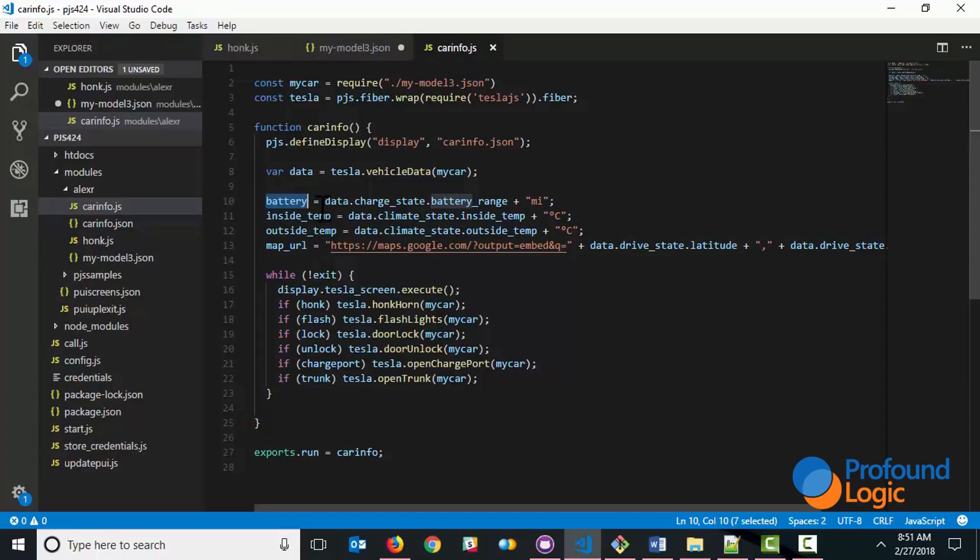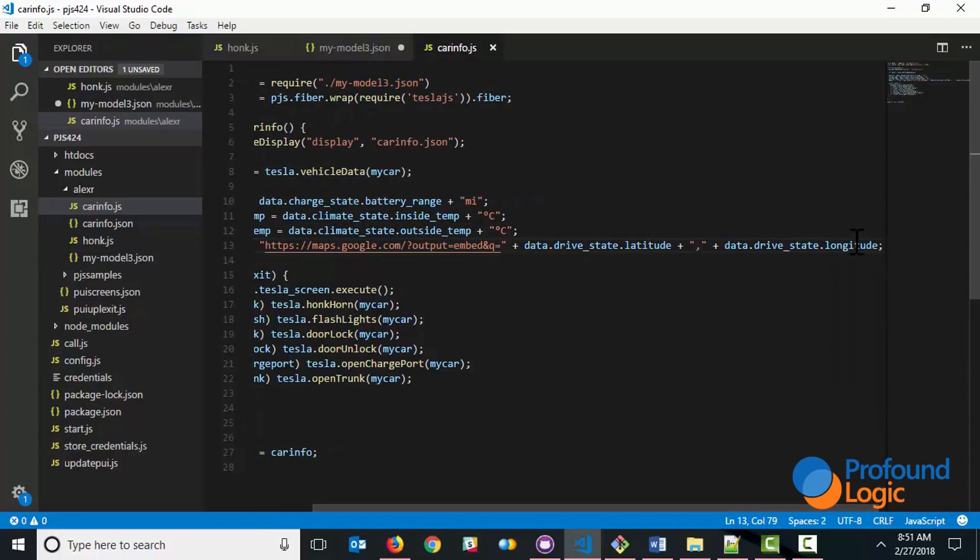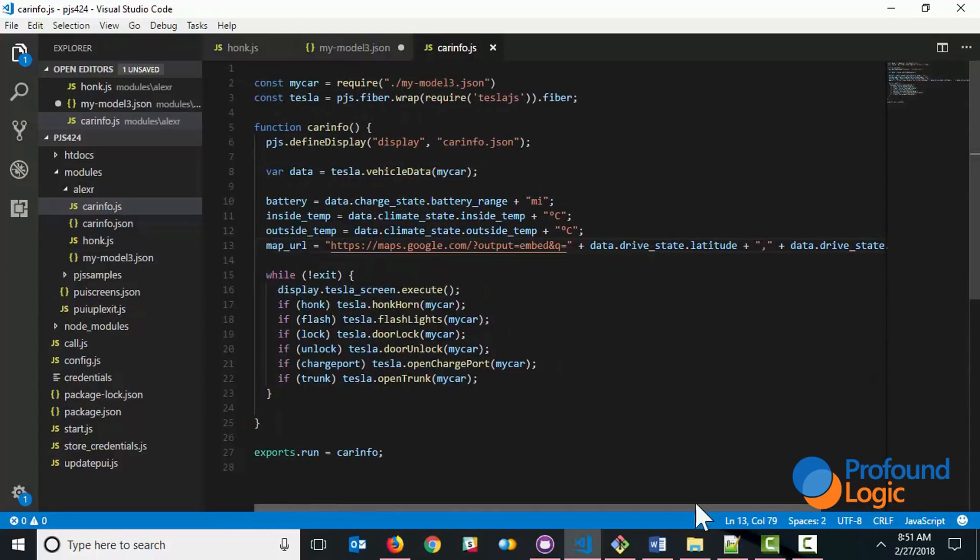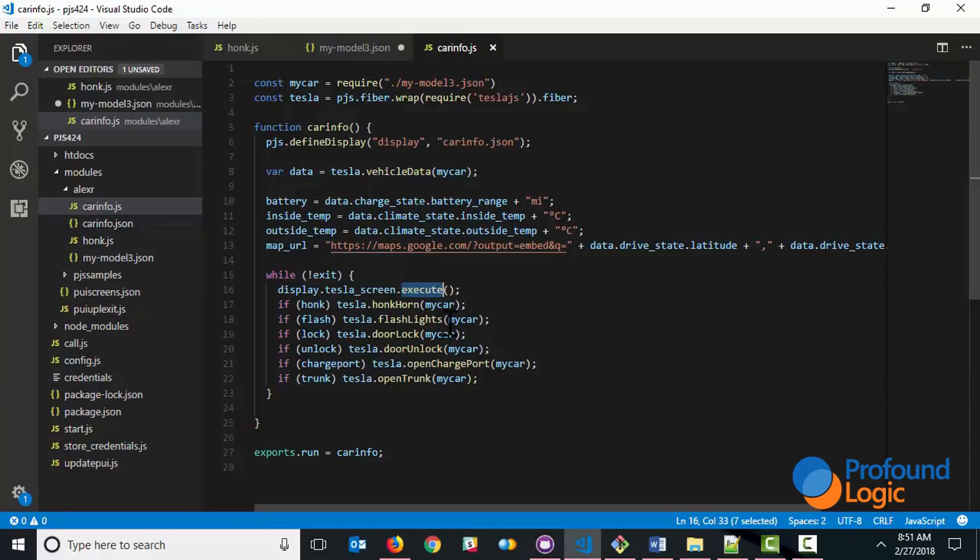This is a screen field, so we can display the battery information in miles. We've got the temperature inside temp and outside temp. And then we're using the latitude and longitude to build up a map URL that we're going to display on the screen. Now the screen is going to keep on displaying or executing until the user exits out of the screen. And if they click any of the buttons like honk, we're going to honk the horn. If the flash button is pressed, we're going to flash lights and so forth.